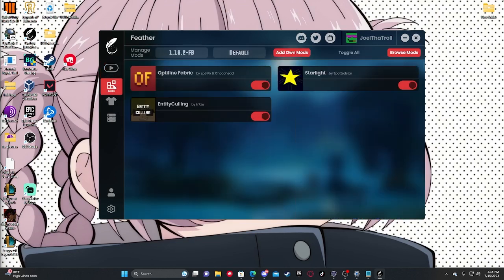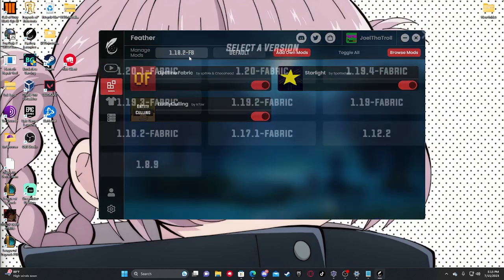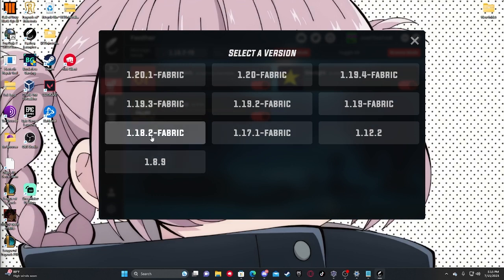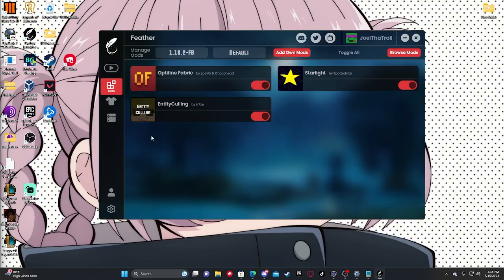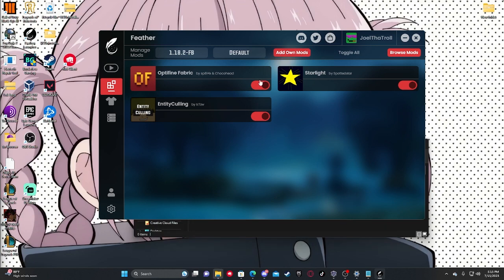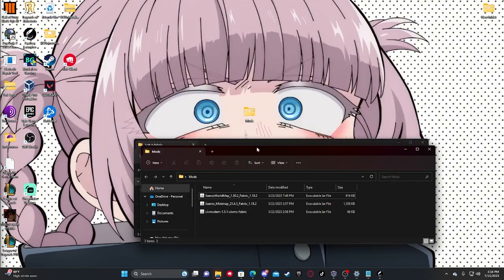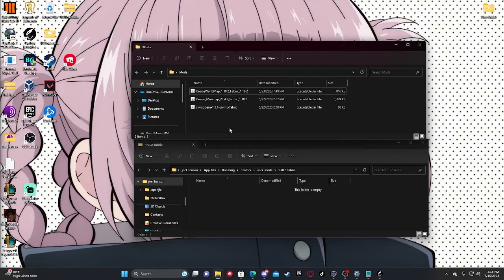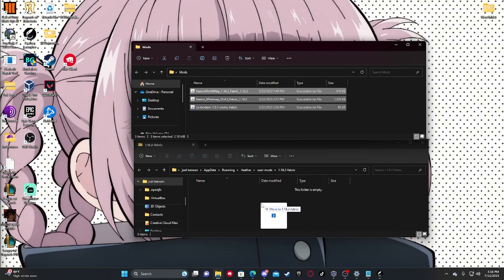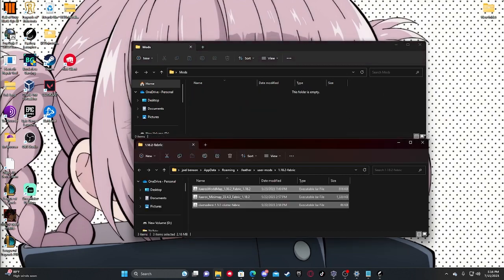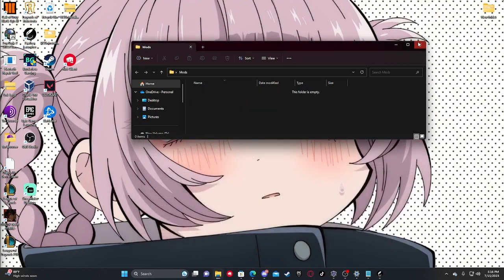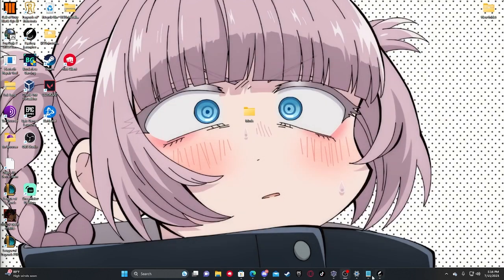So this is the easy part. Just come in the mods tab, you select your version, which is going to be 1.18.2 fabric. And then you click add mods and drag the mods that we installed earlier into the folder. Close those out and you're ready to play.